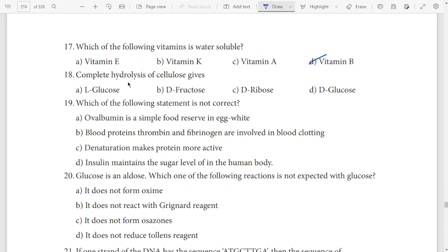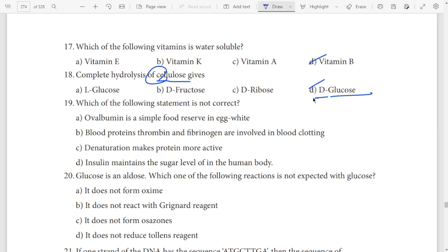Complete hydrolysis of cellulose — question on cellulose, answer glucose. Option D glucose. Cellulose gives glucose.